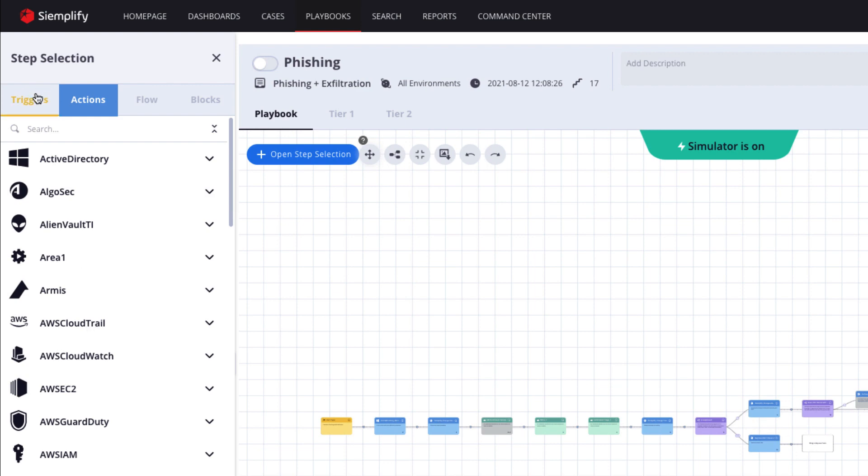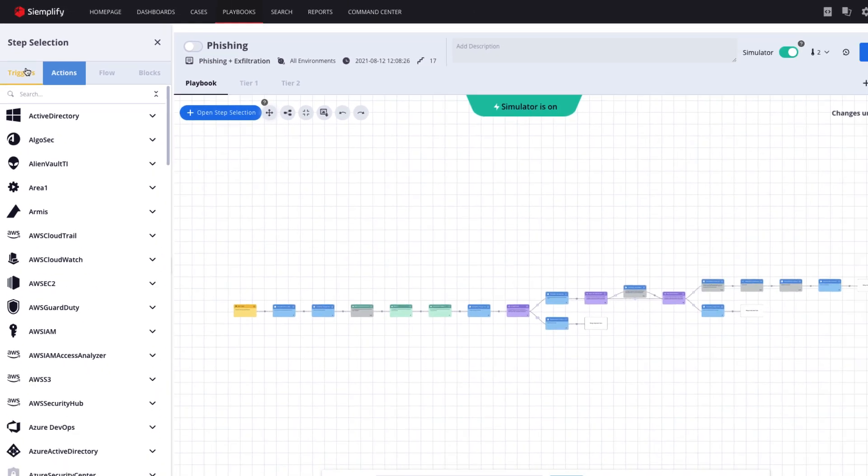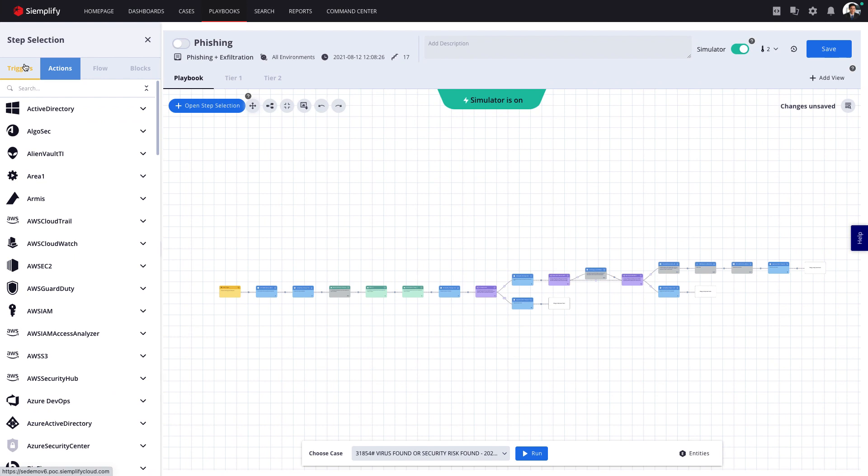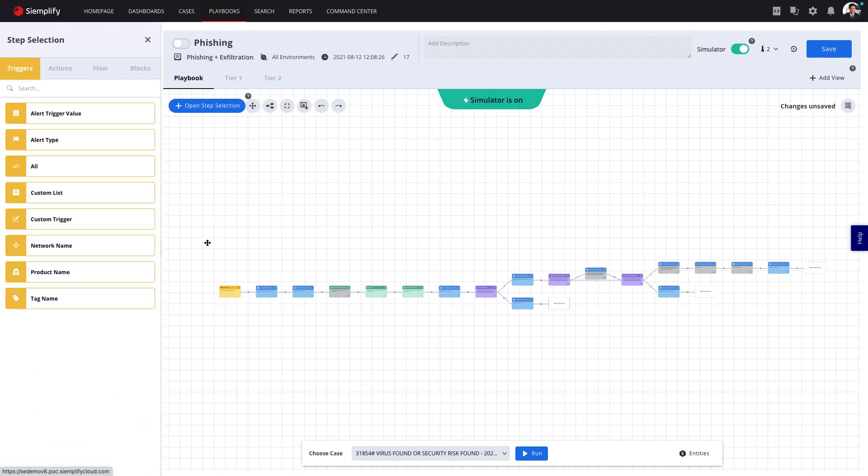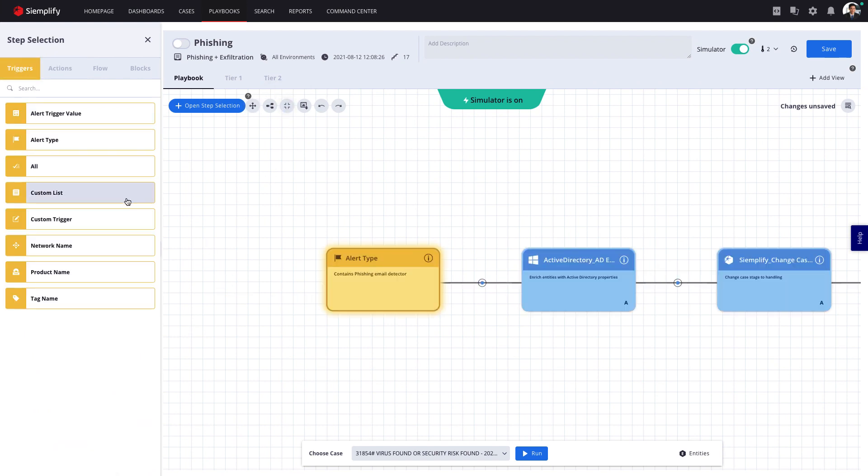Simplify's Playbook Designer is simple and intuitive. A playbook starts with a trigger to define when this playbook will be executed. This could be an alert from your SIM, for example.